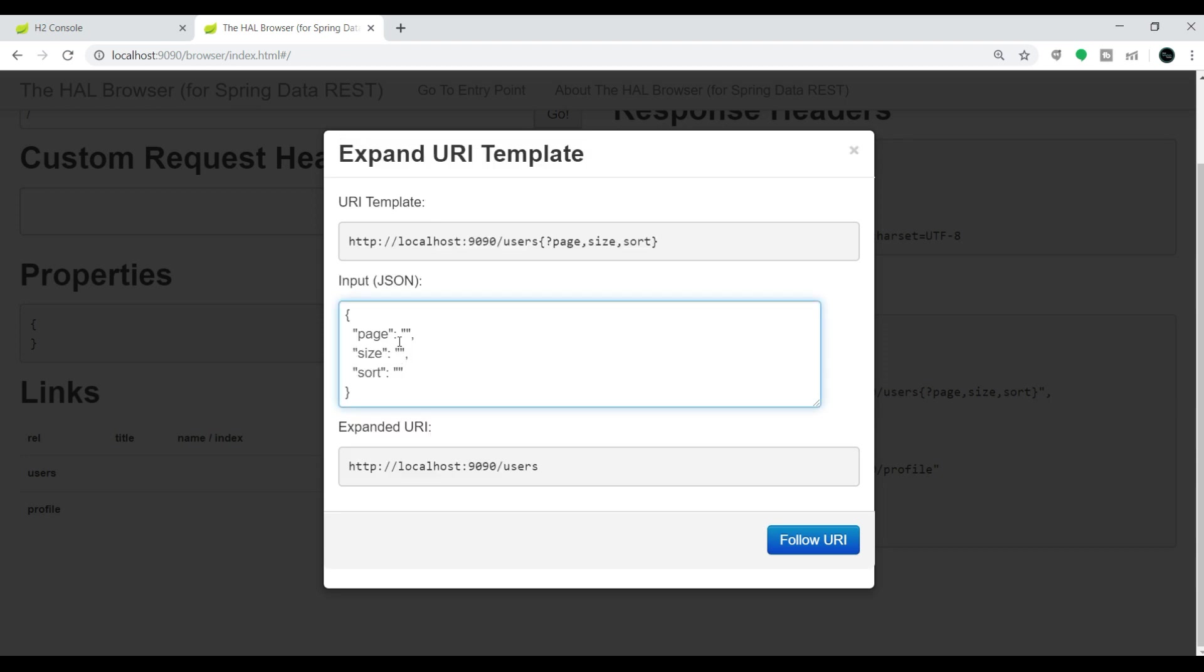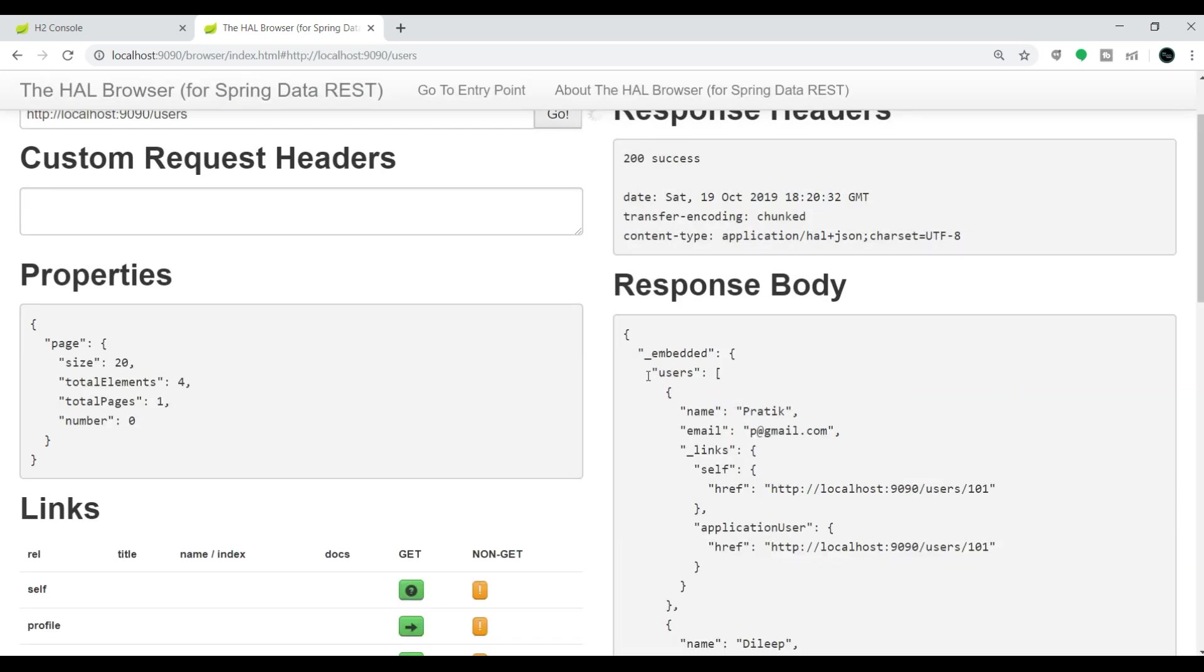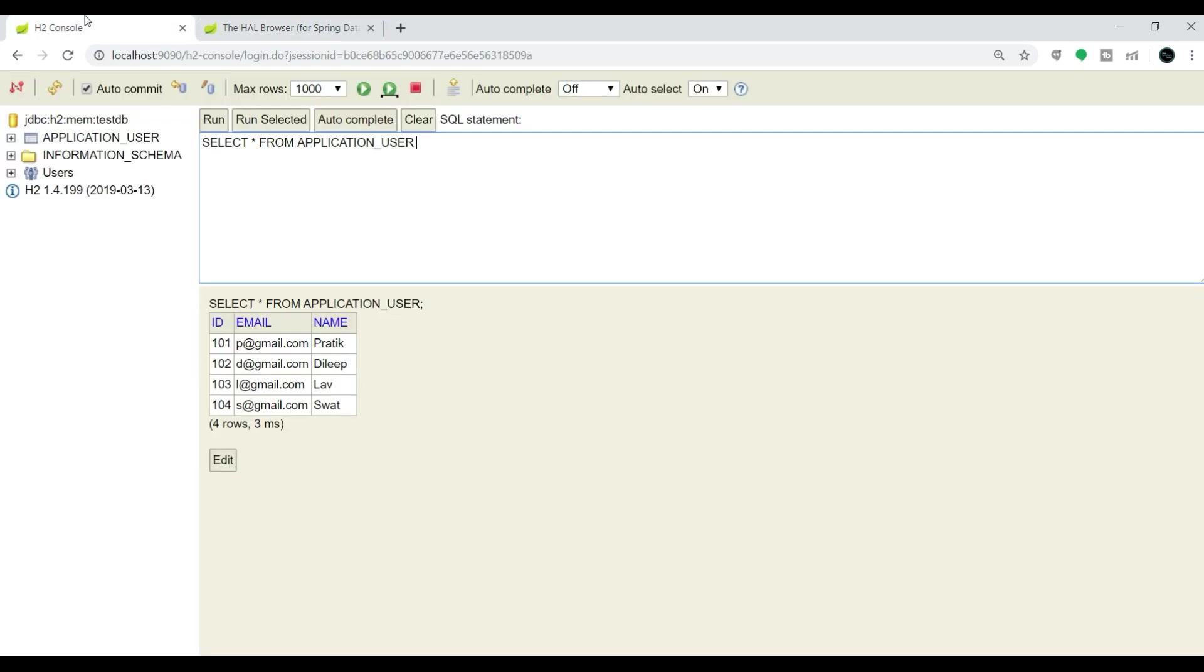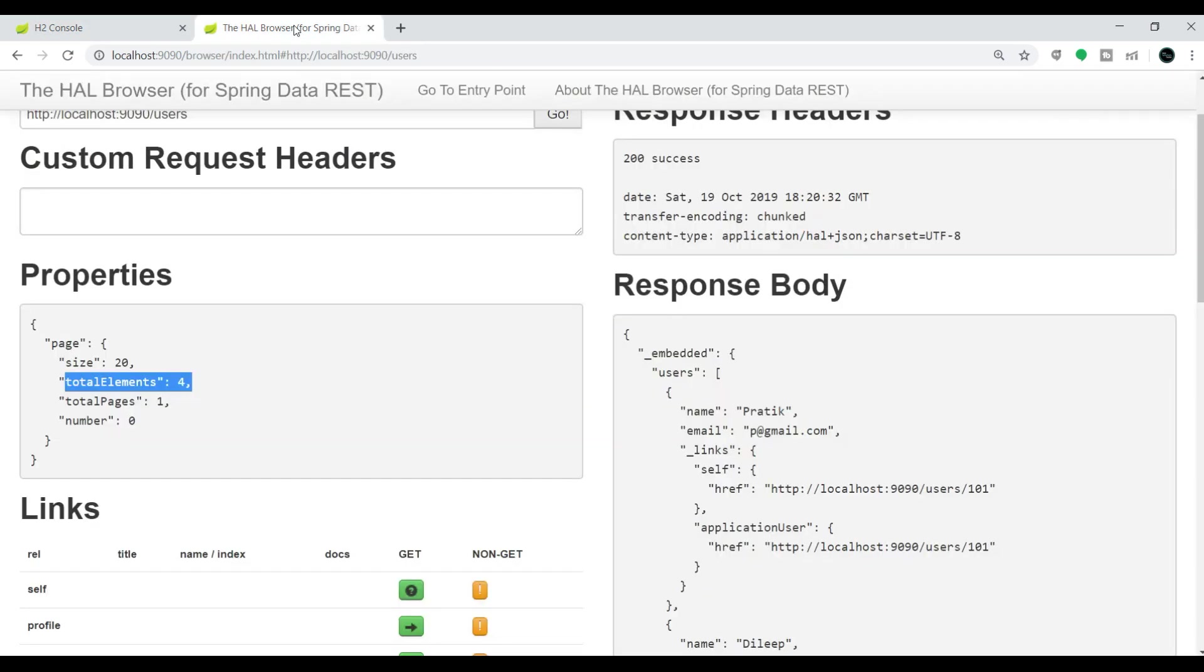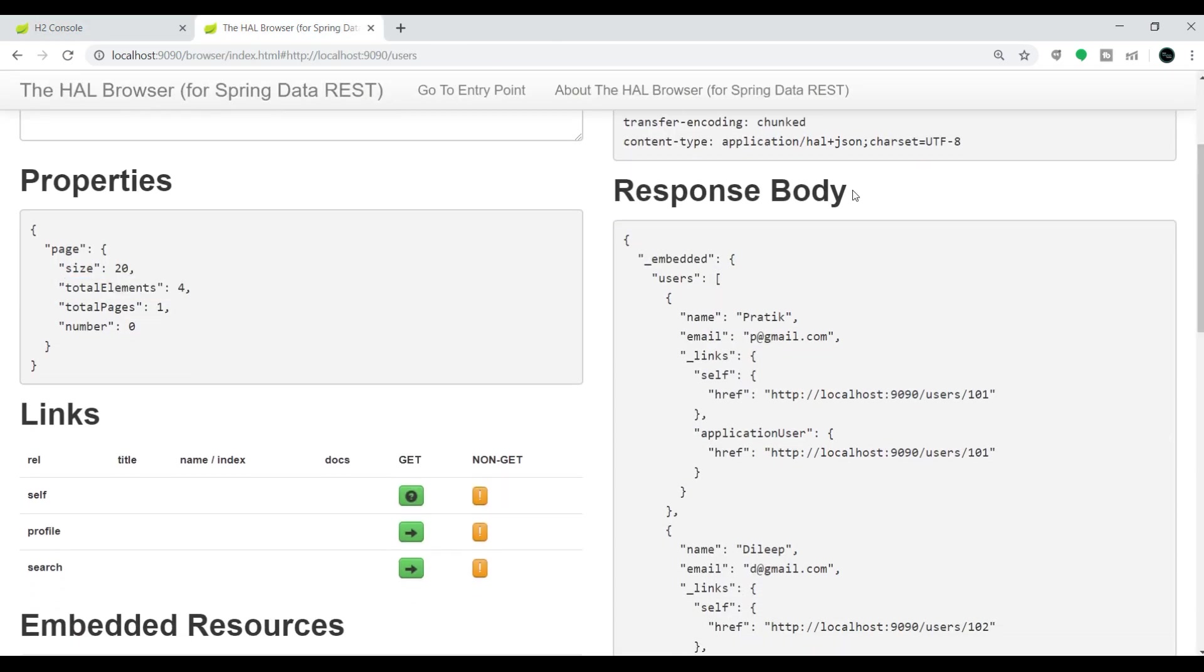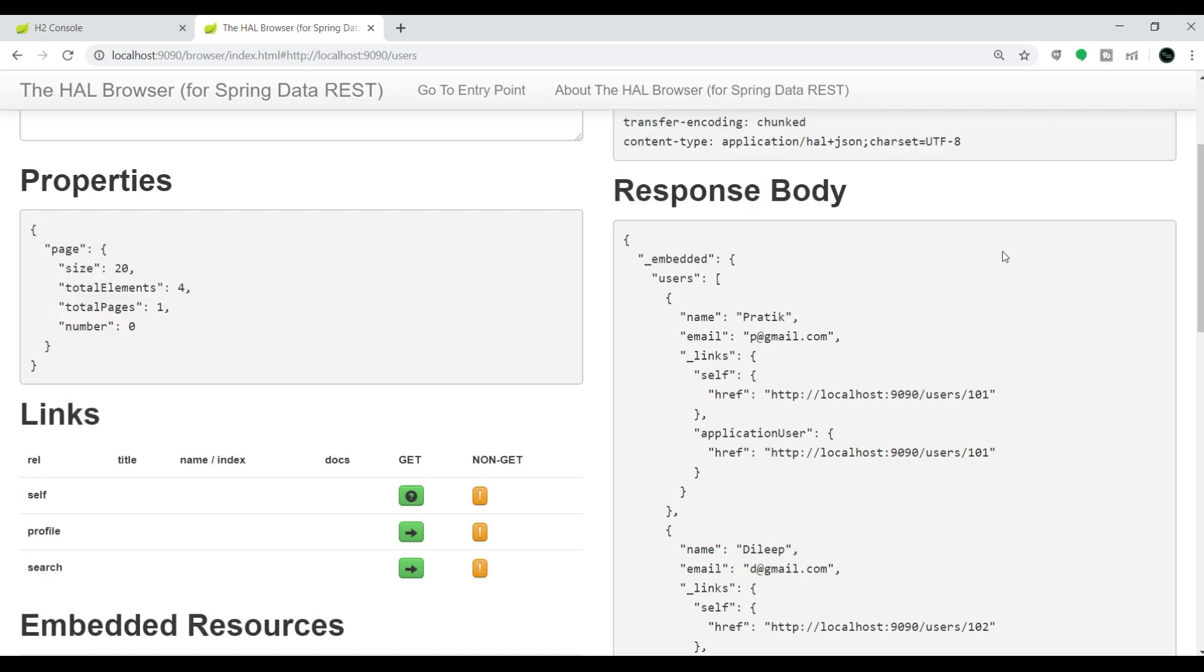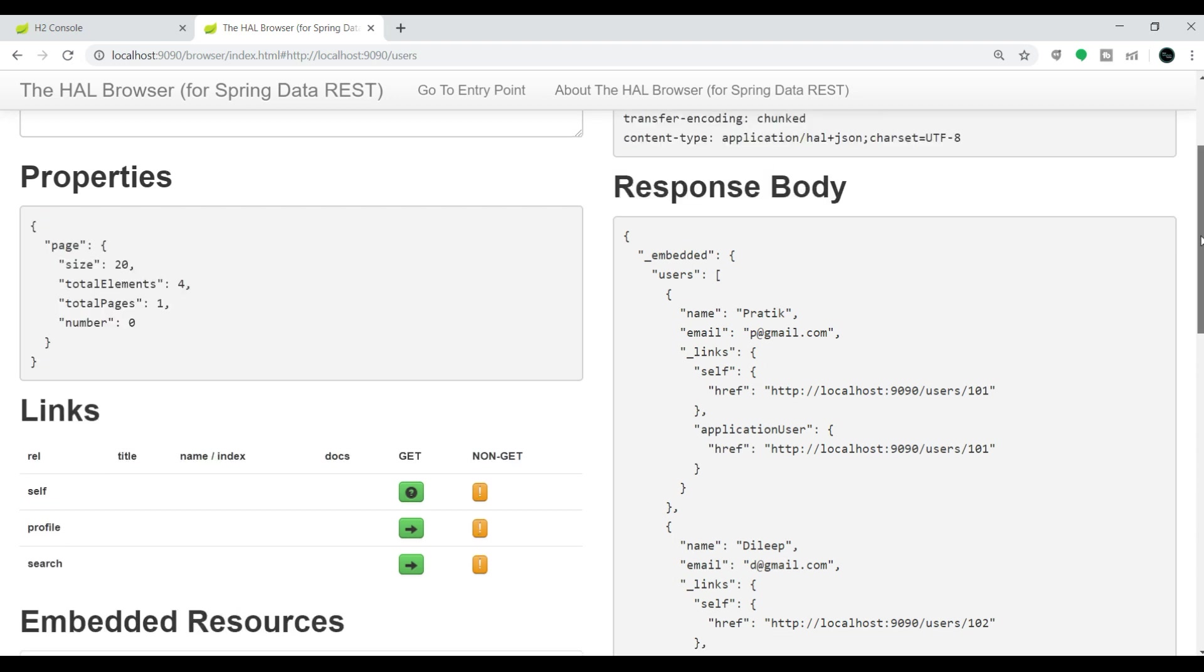If you want, you can add pagination and sorting. First, let's test without pagination and sorting. Click on this 'follow URL'. If you observe, the total element size is 4, which is present in our database: 101, 102, 103, 104.